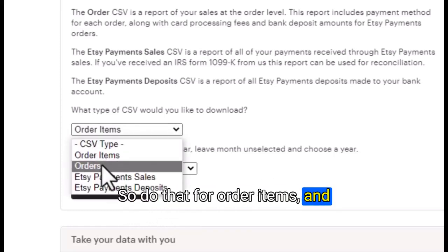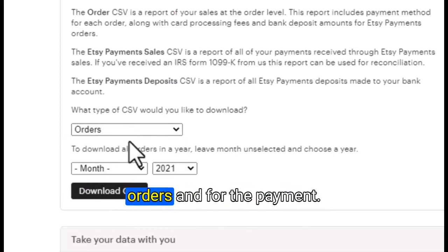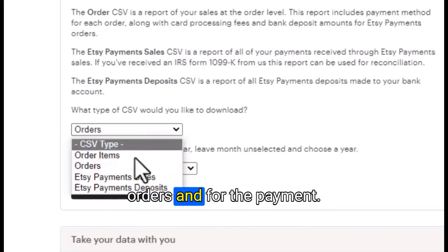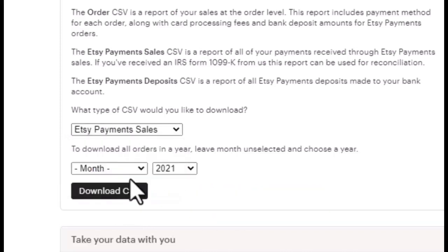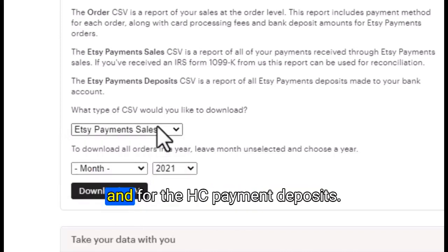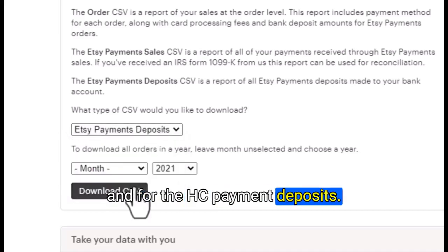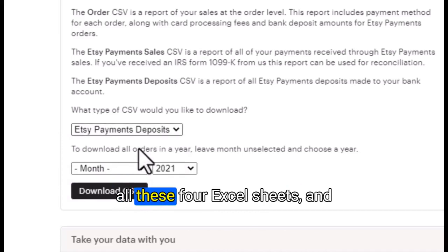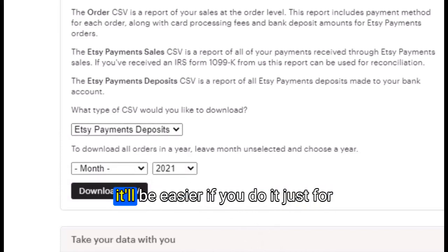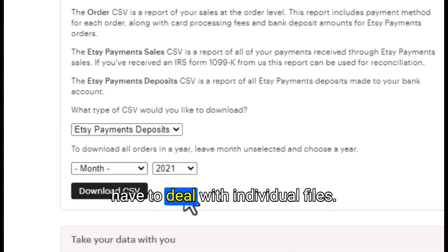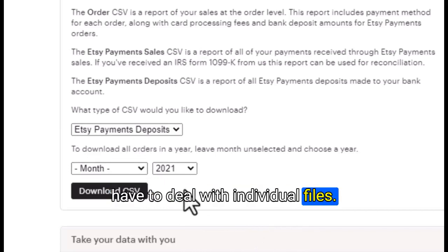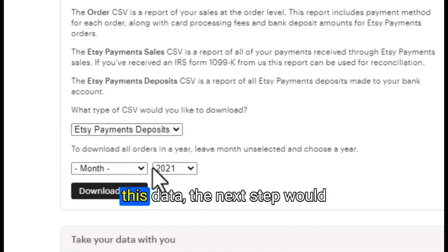Do the same thing for orders, for payment sales, and for Etsy payment deposits. Just download the data from all these four Excel sheets. It will be easier if you do it just for the whole year so you don't have to deal with individual files.